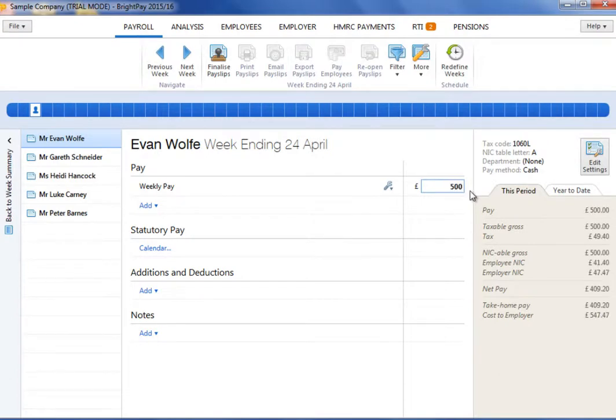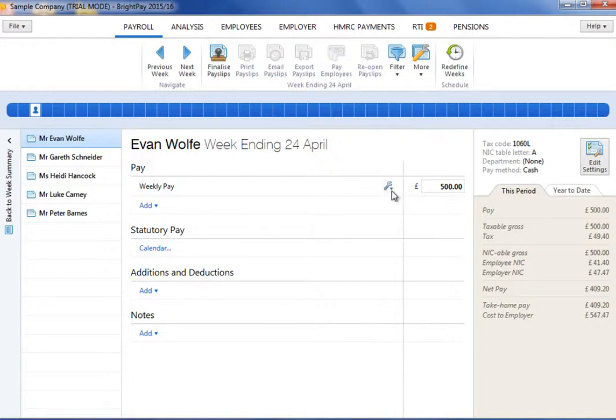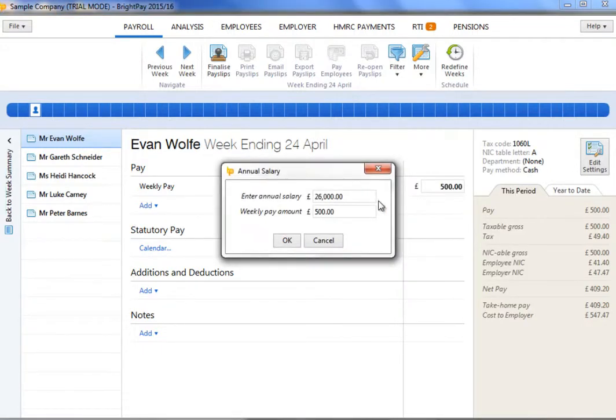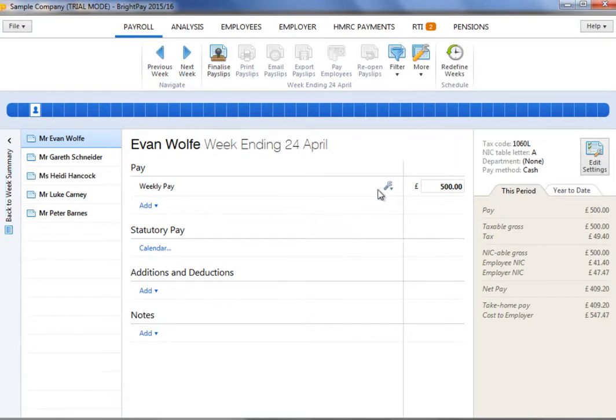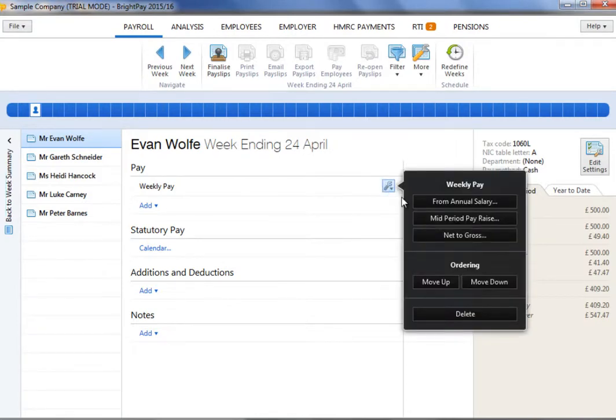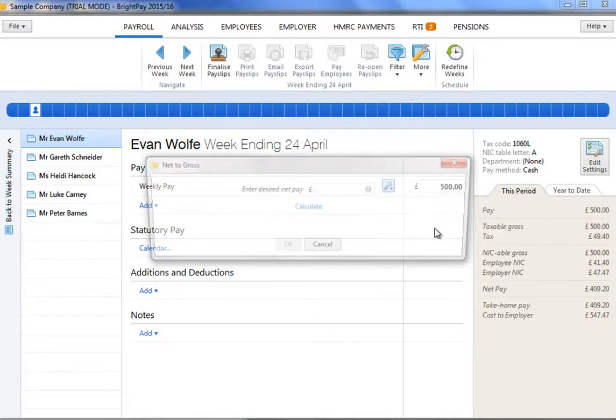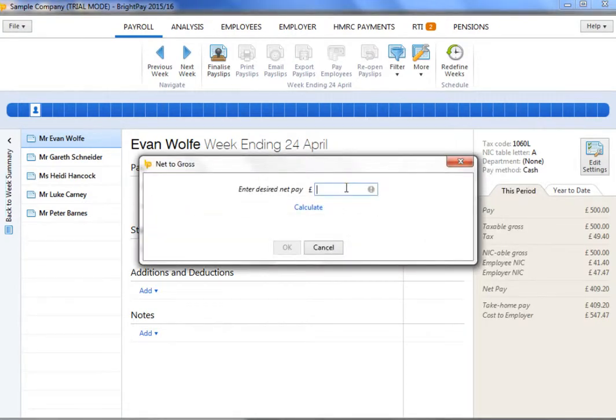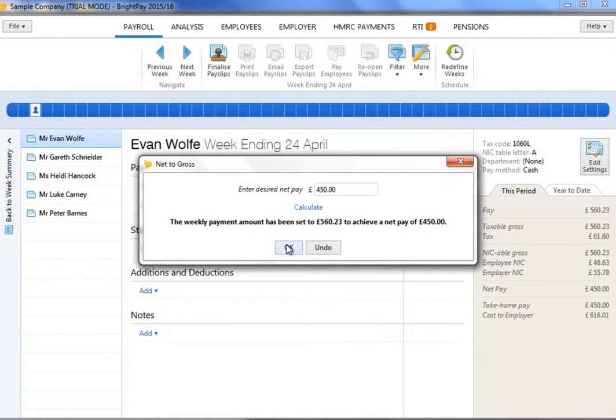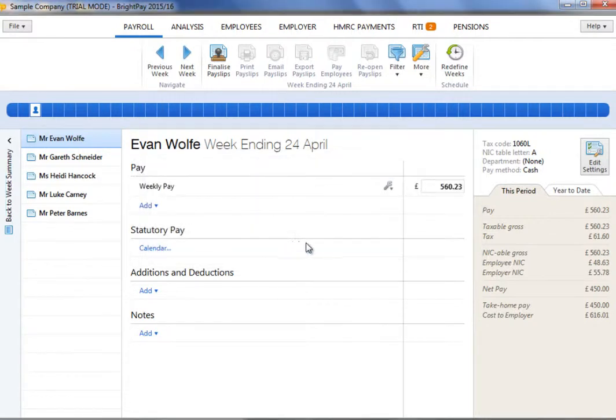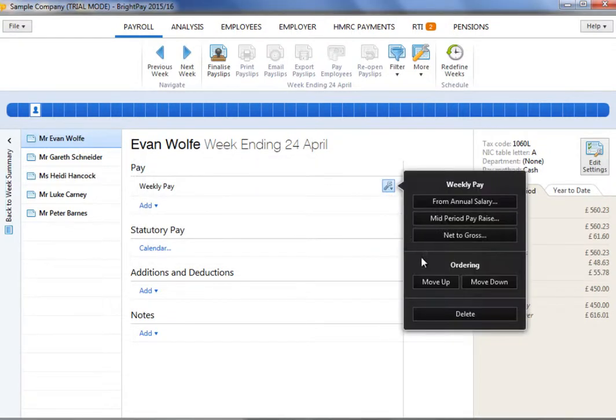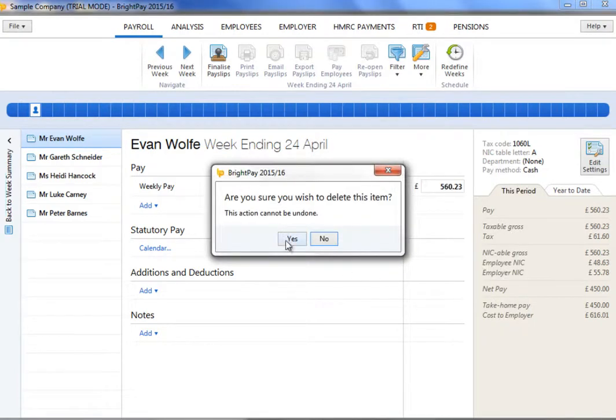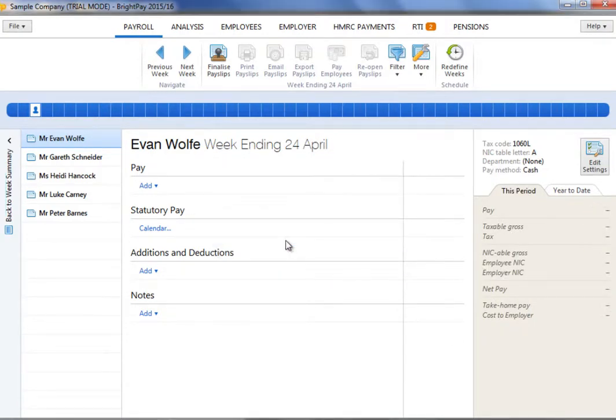If the employee is paid a basic gross, enter the amount in the field provided. An edit facility is available if you wish to enter an annual salary in order to calculate the equivalent periodic amount or if you wish to perform a net to gross calculation. A delete option is also available within the edit facility should you wish to completely remove a pay item.